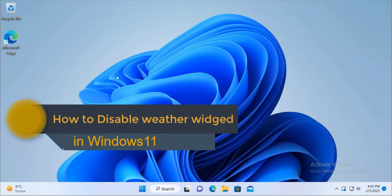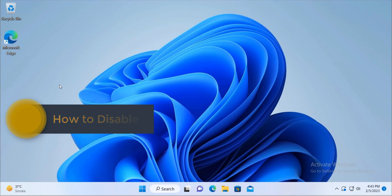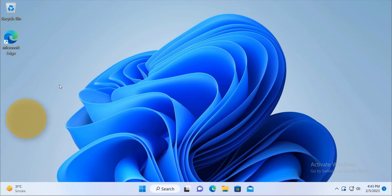Hello guys, this is Neelish Kamde and in this video we are going to see how to disable weather widget on Windows 11 computer.